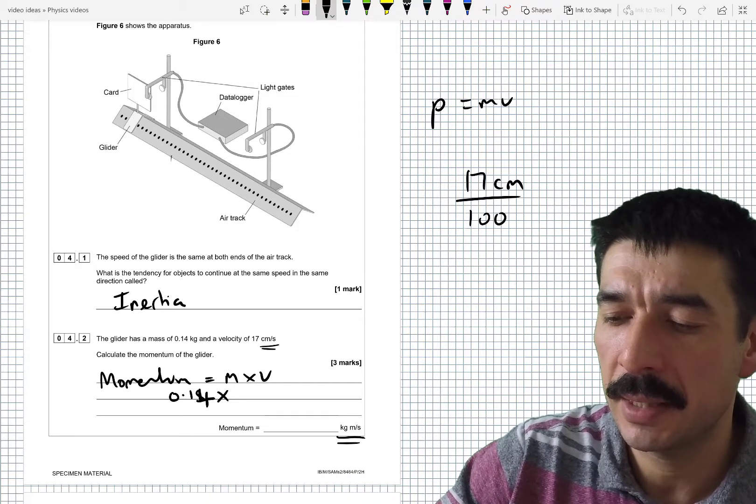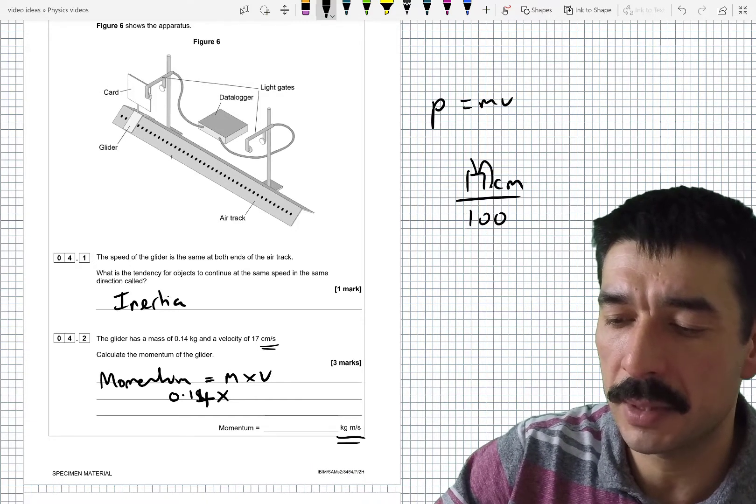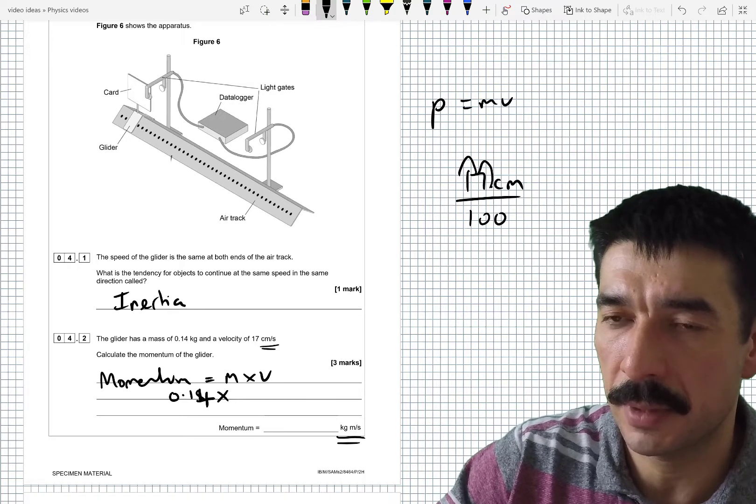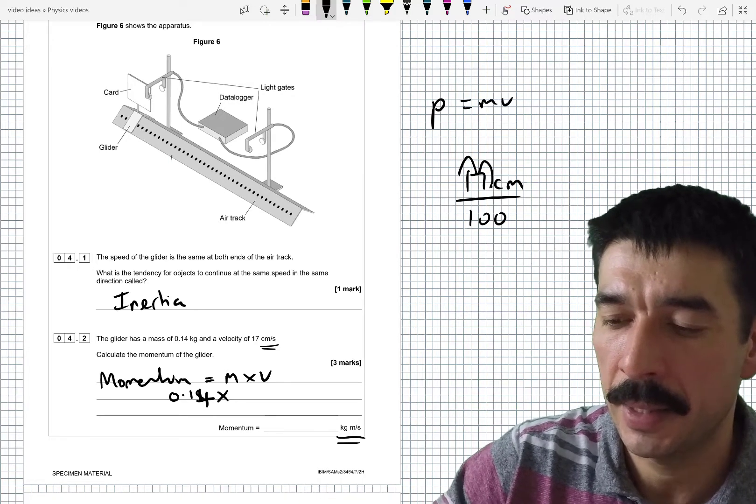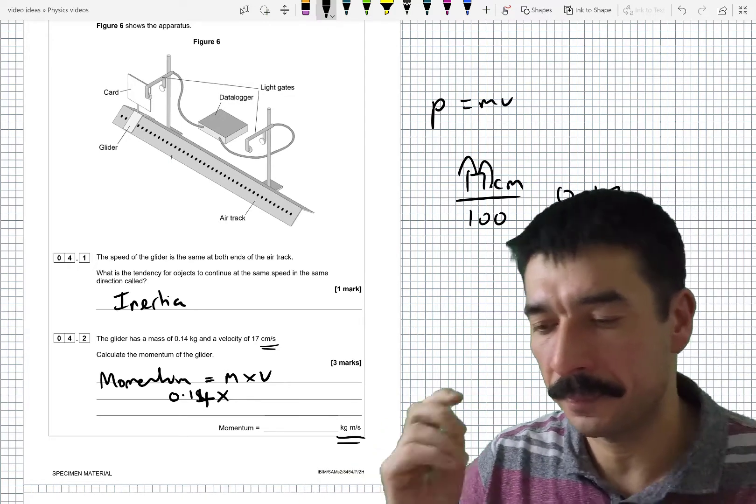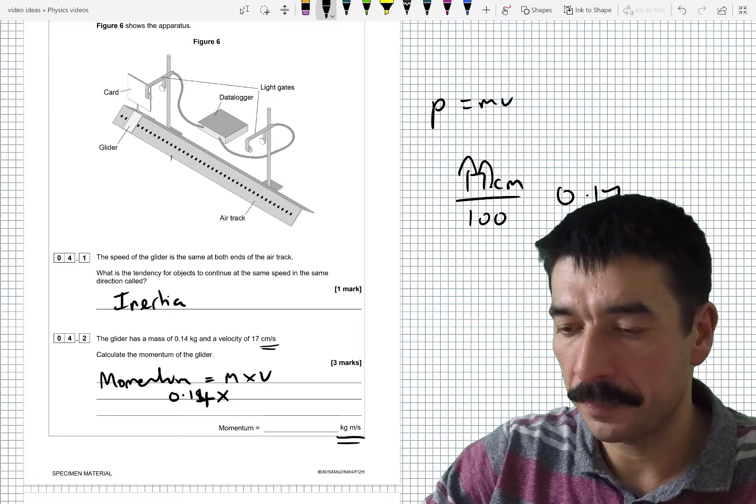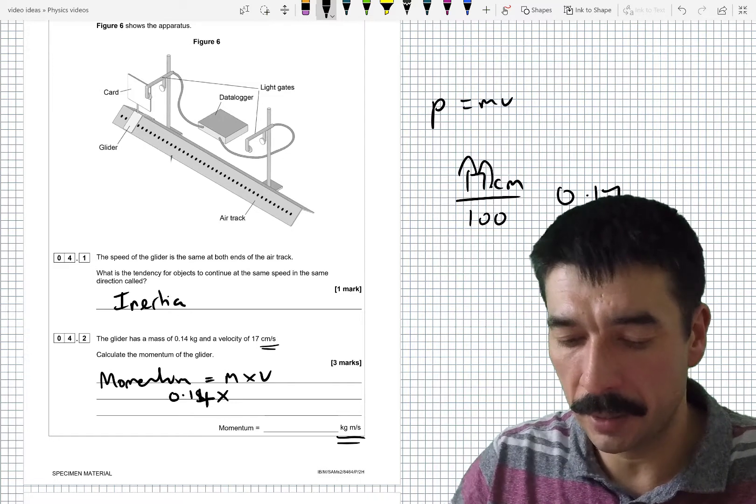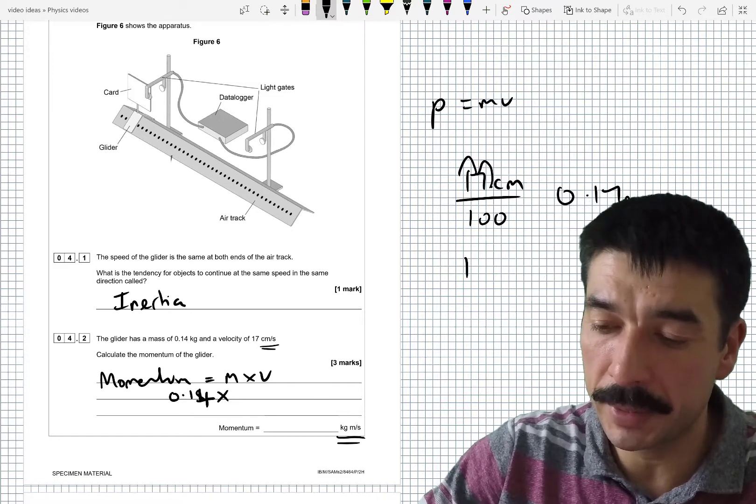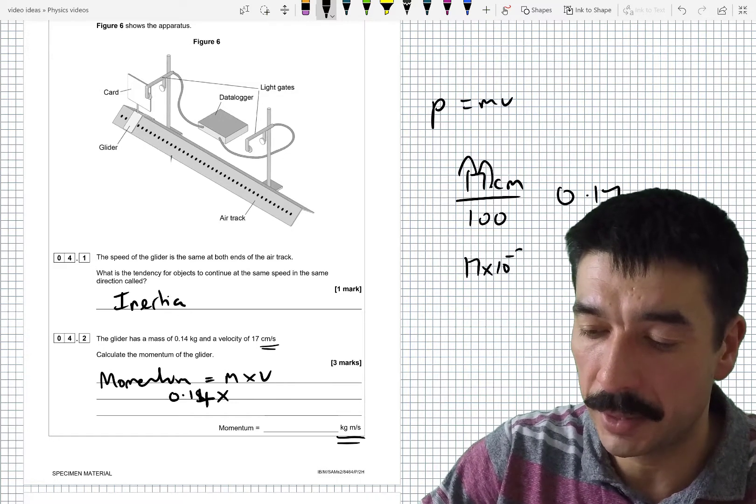Which makes it 0.17 meters. So you can divide by 100 or you can write in your calculator 17 times 10 to the minus 2. All of that will work.